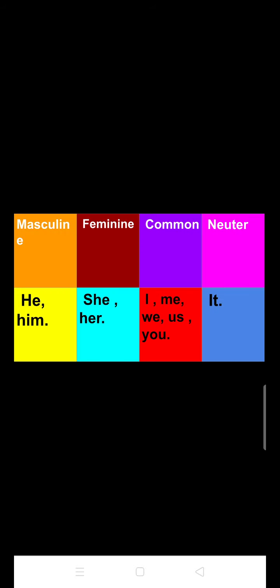Next comes the gender pronouns. Like nouns, pronouns also have genders. We can divide the gender pronouns into four categories, and they are masculine, feminine, common, and neuter.